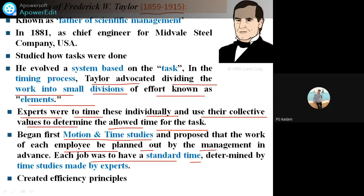Each job has a standard time. Each job has a number of parts that are manufactured and assembled. For manufacturing one job, it will require different processes. One job done on a lathe machine requires different machining processes, and that requires timing — for turning, tracing, and threading. Like this, different processes are there, and it will require standard time determined by time studies using experts. This is the contribution given by F.W. Taylor. He created the efficiency principle.